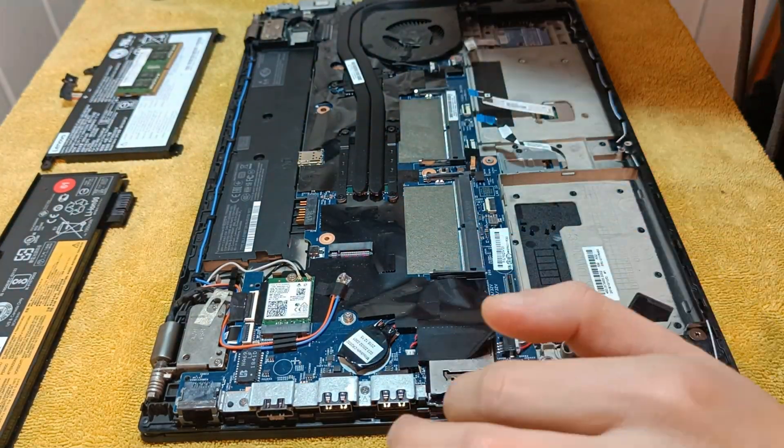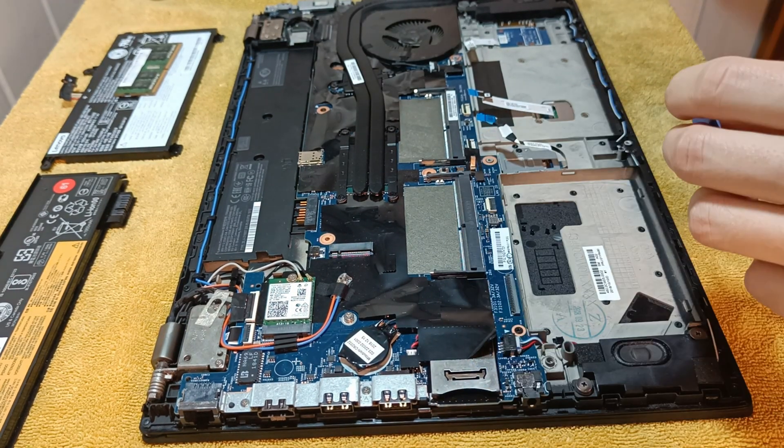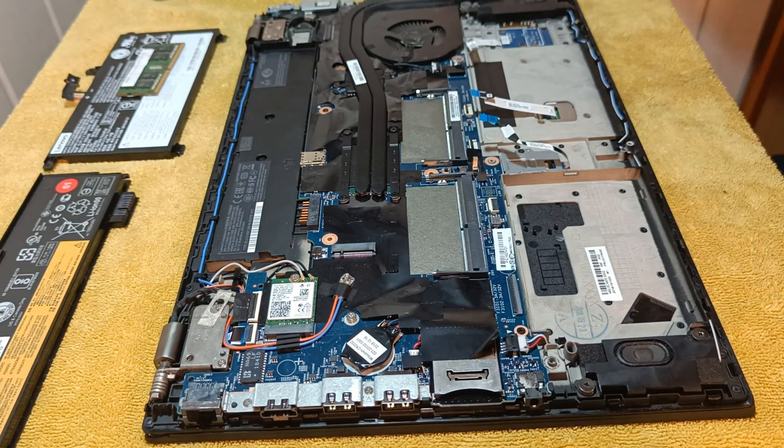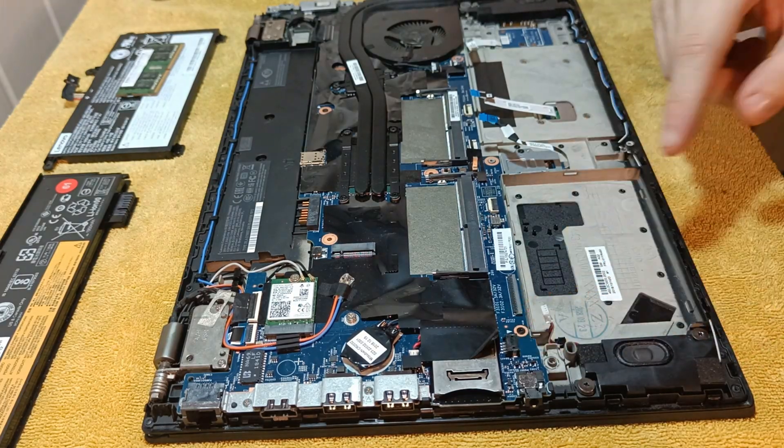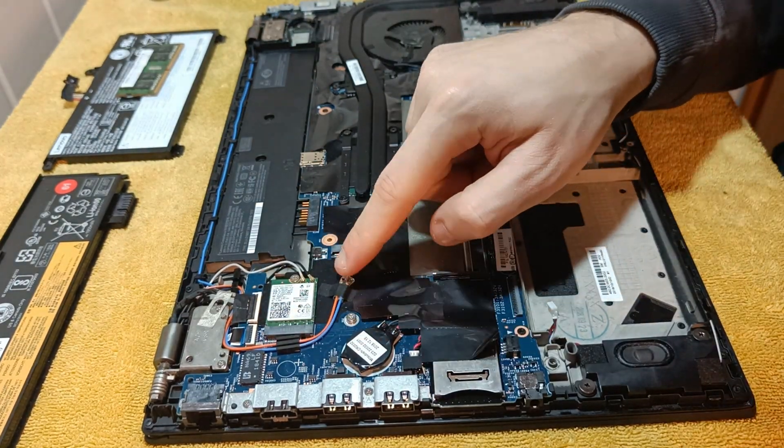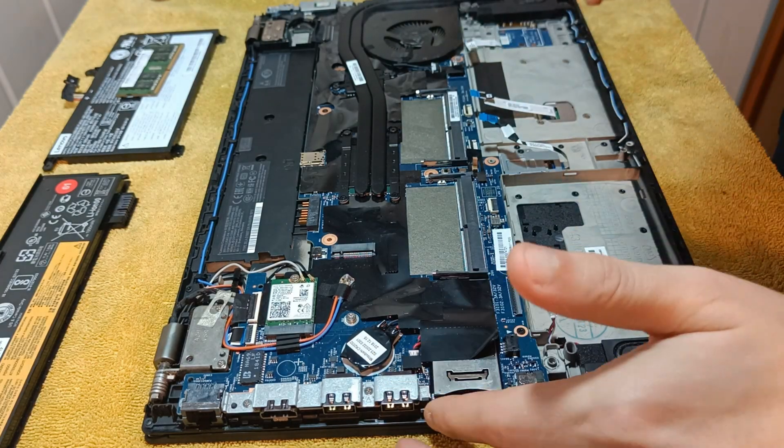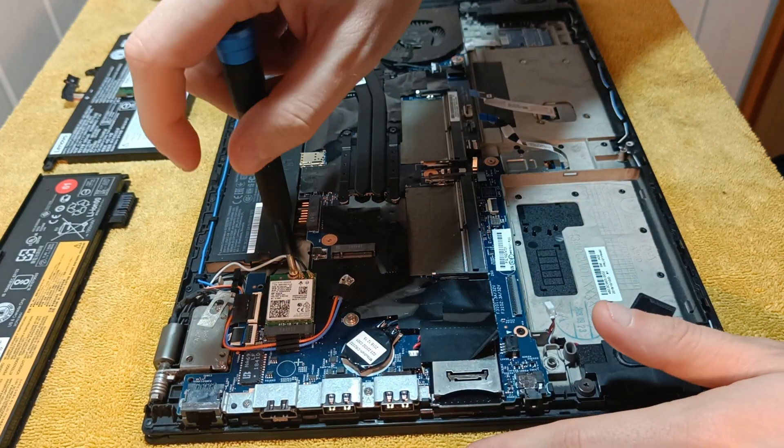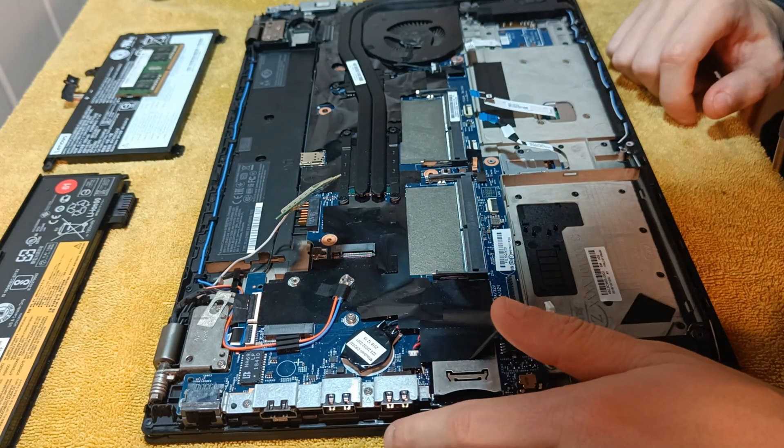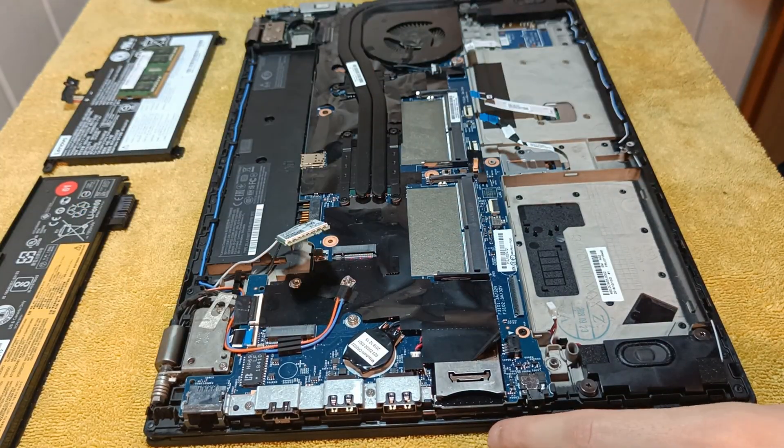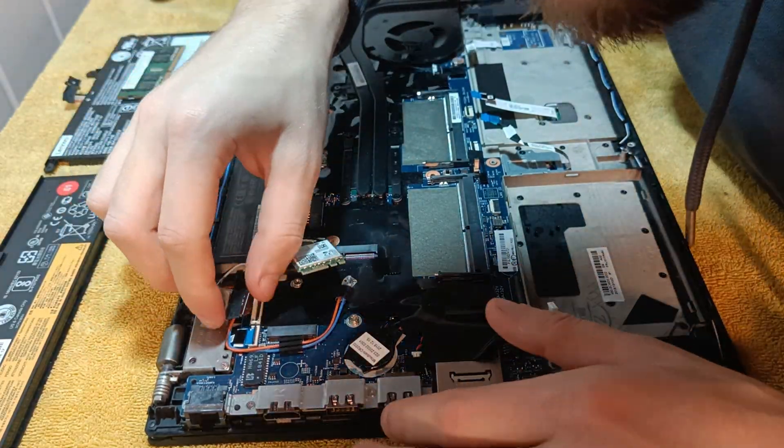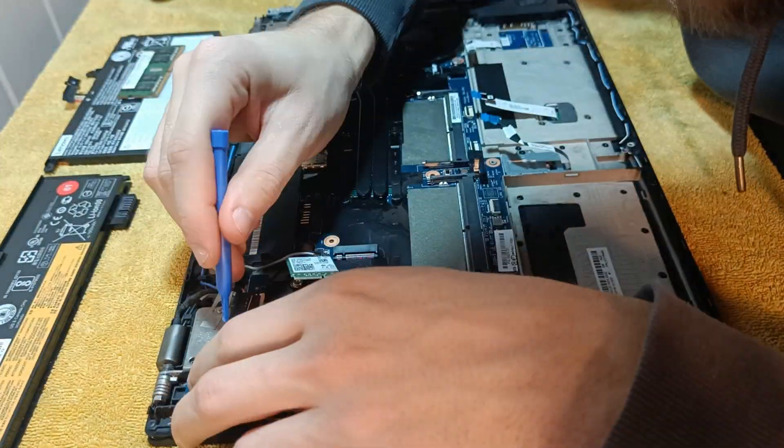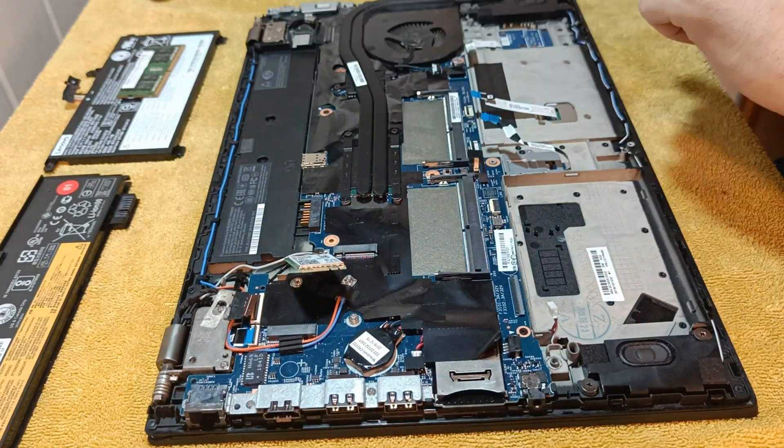The speaker connector needs a bit more force for disconnecting. I used two plastic tools at the same time and wiggled the connector out. The wireless card is held in place by one Phillips head screw. With it removed, it just slides out. Take a note how the antennas are connected to it. It is best to plug it in in the same place as they were originally. Otherwise, you could have some troubles with WiFi signal down the road.